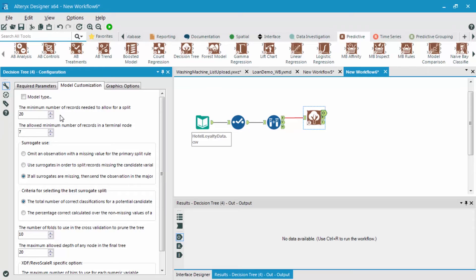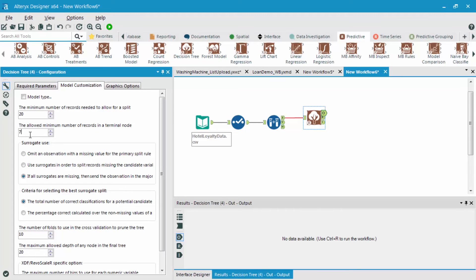And the same thing for the minimum number for a terminal node, which is the next option. If we choose this number to go down, what we're going to have is simply more terminal nodes.